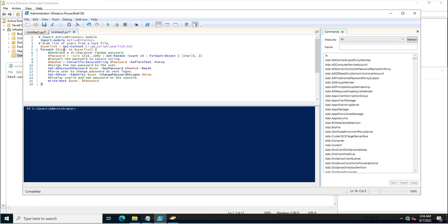I am using a ForEach loop, calling the 'user' variable, which iterates inside the 'userlist'. It will use the values from the userlist.txt file, which is stored in the userlist variable. This variable is storing the values from the specified path.